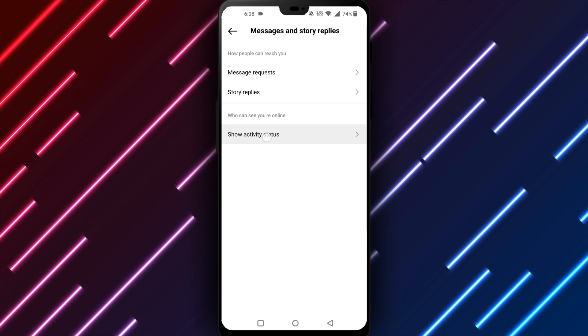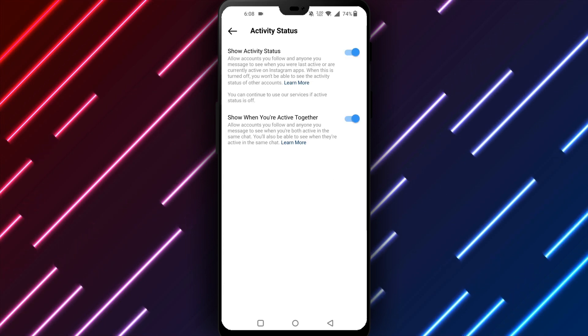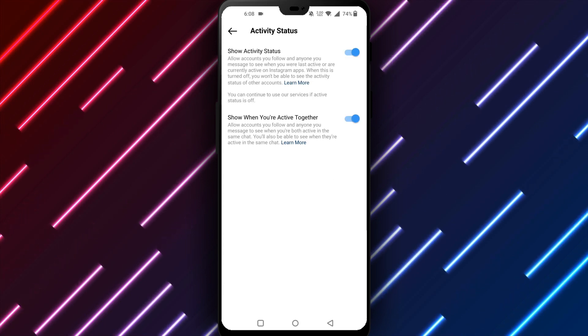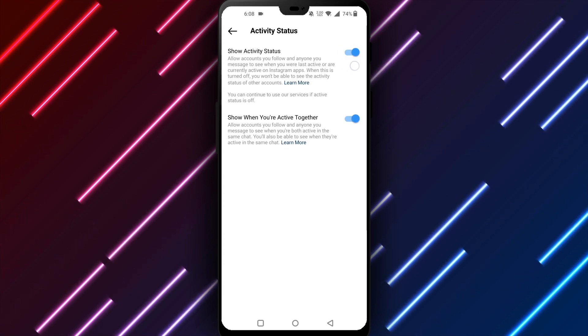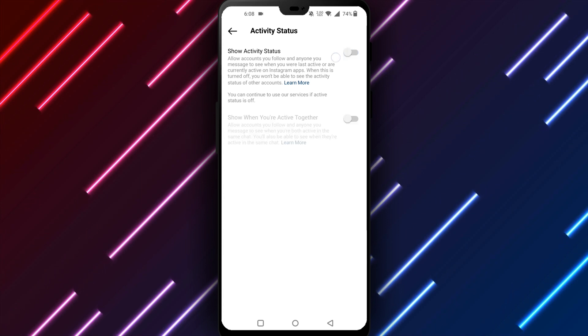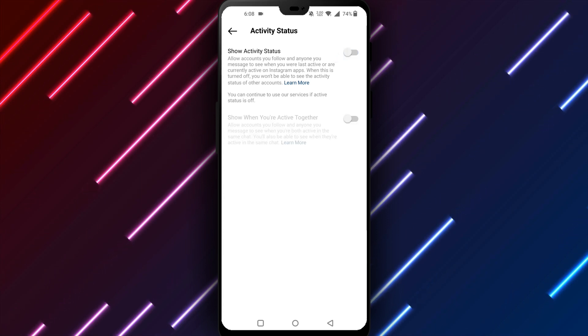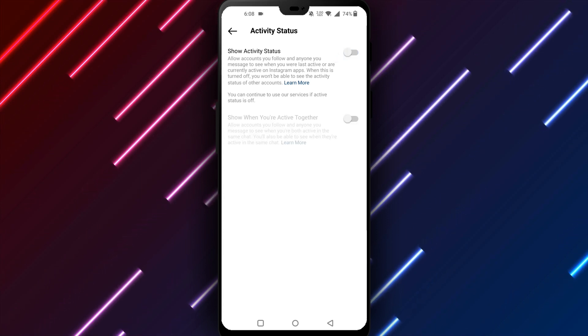Under activity status, you will see an option to show activity status. Toggle the switch next to this option to the off position to hide when you are online on Instagram.